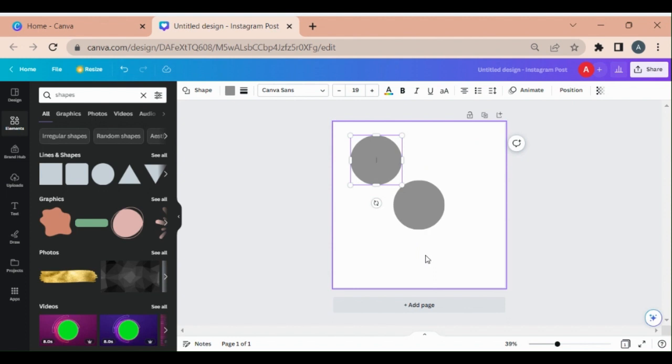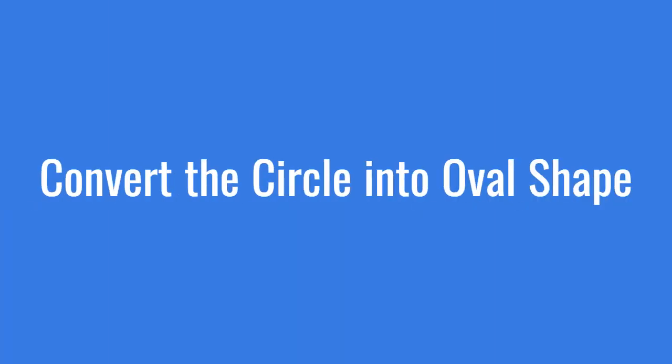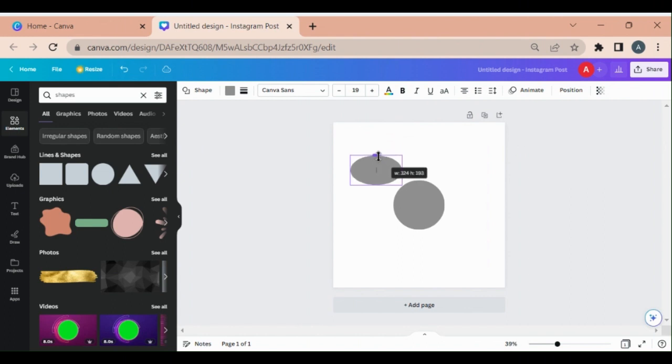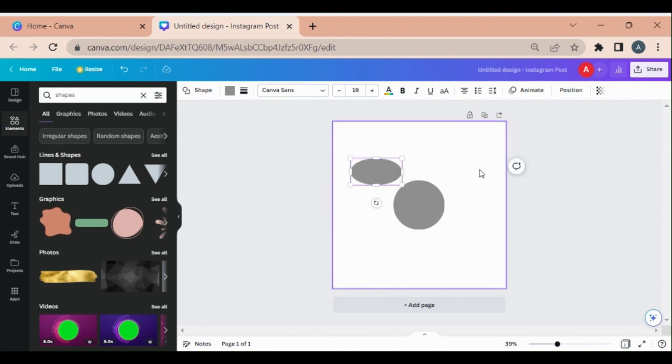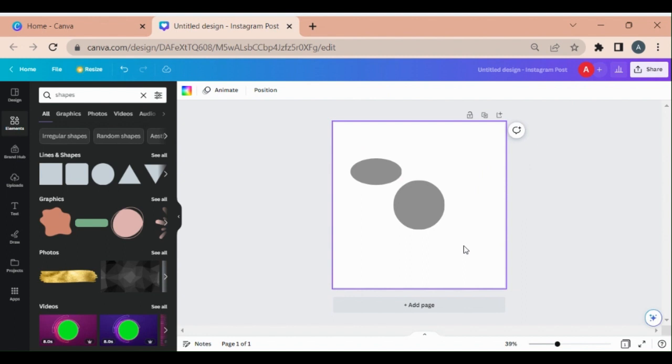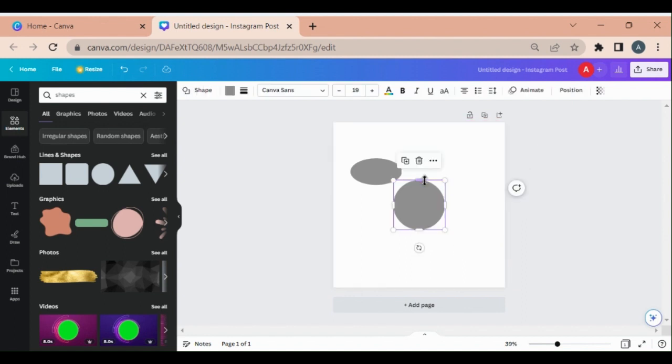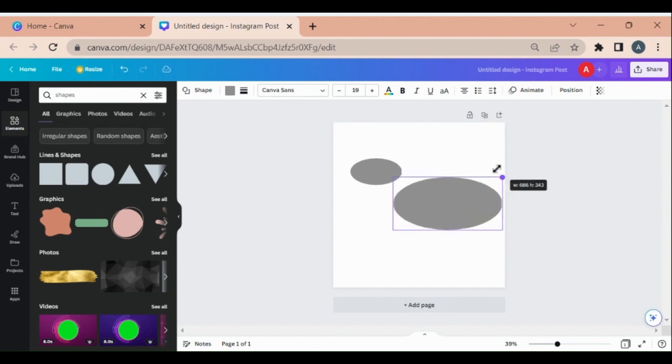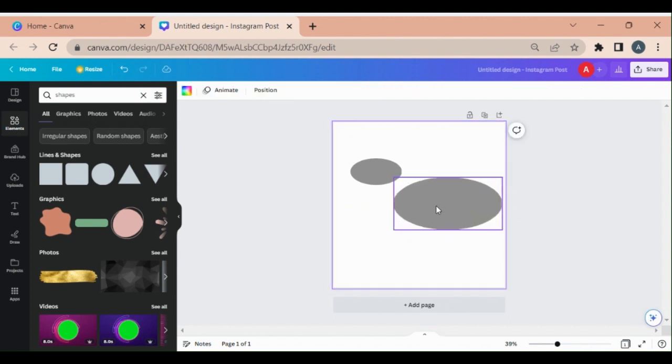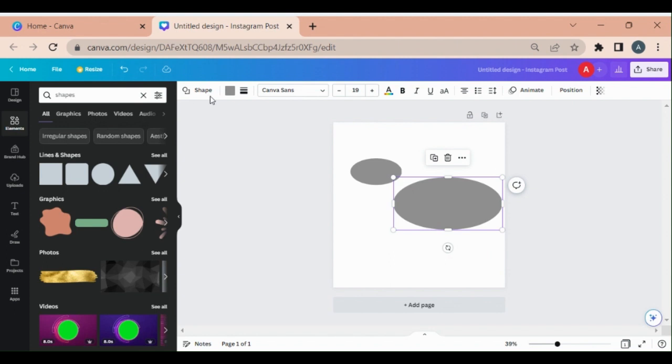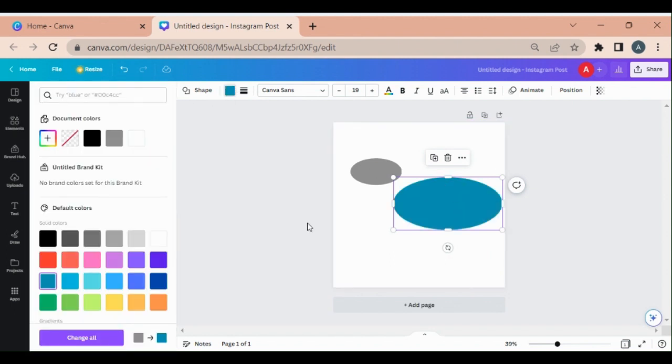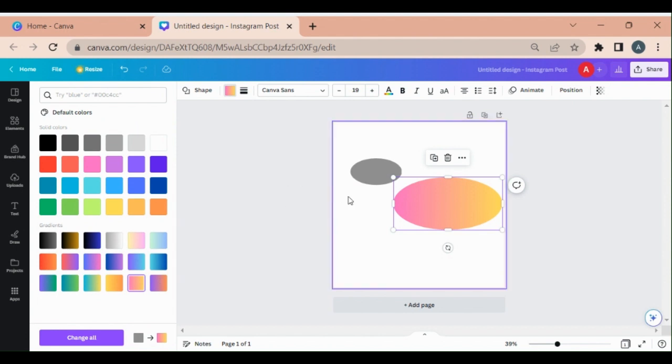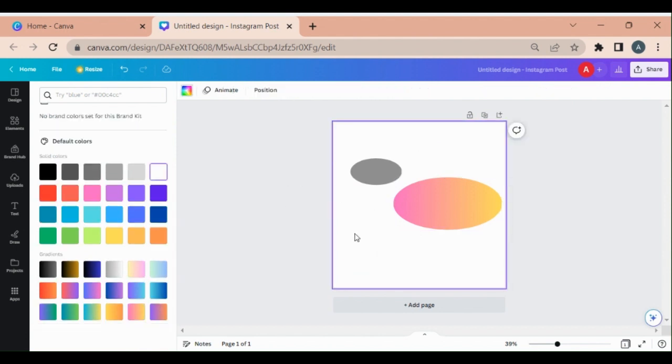Now, how can you change it into an oval shape? Just use these pointers and drag with the mouse. See, now it is in the oval shape form. You can resize it by these corners, and if you want to change the color, you can apply any color and do it according to your desire.